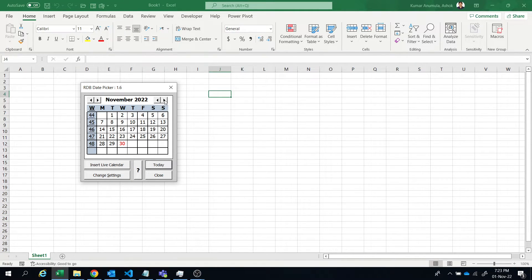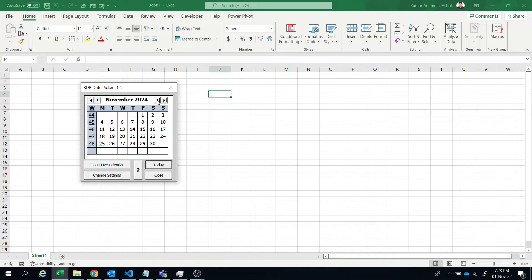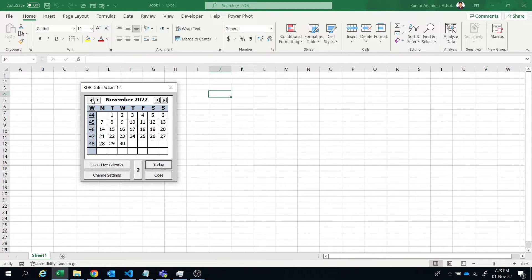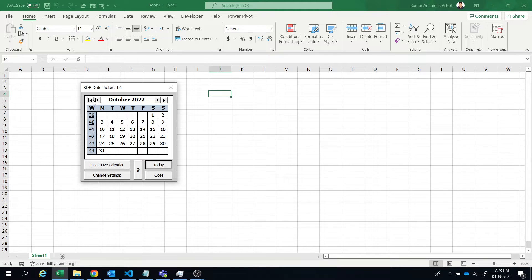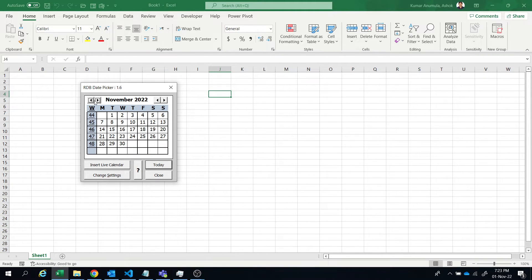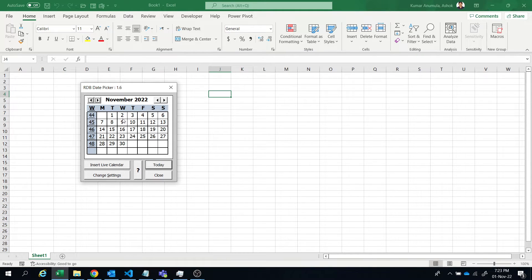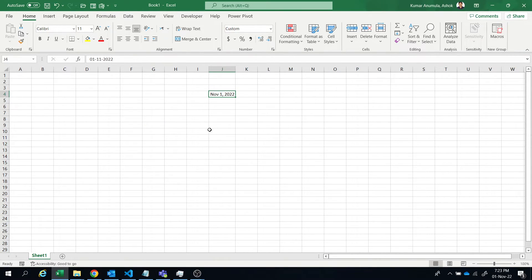Then if you click this right side arrows, the year will be changing. If you select the left side arrows, then the month will be changing.